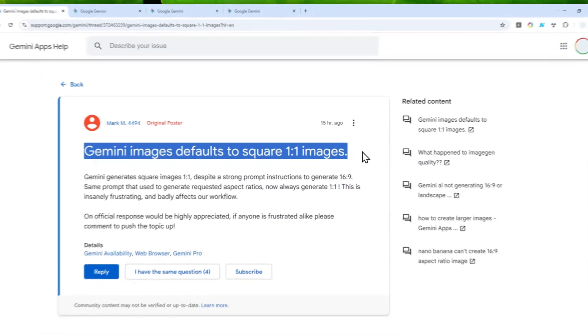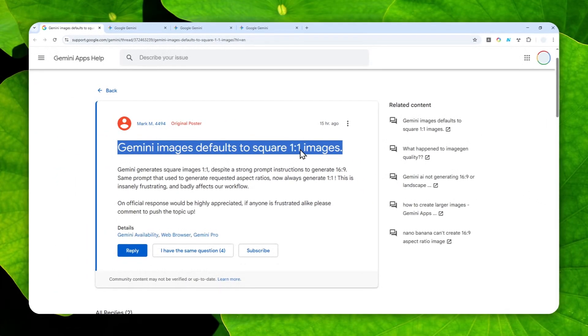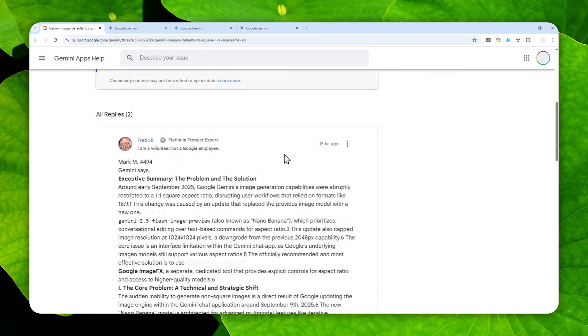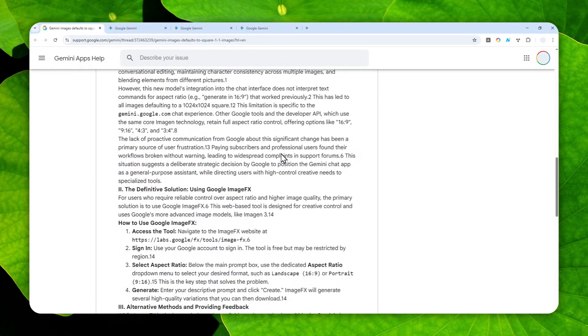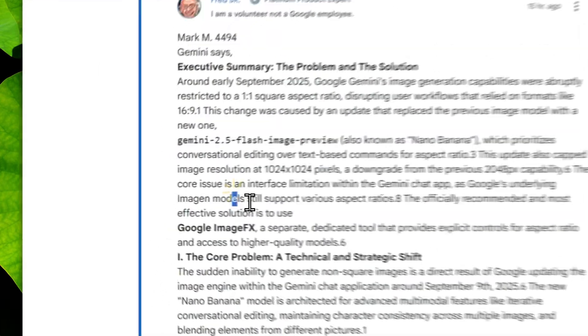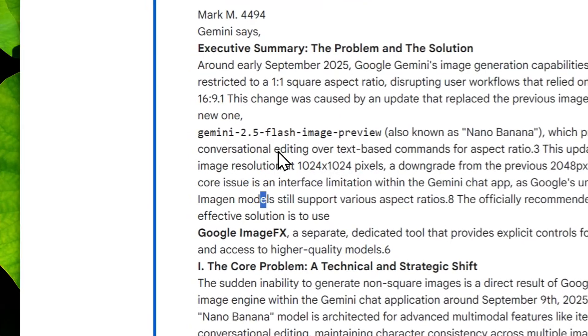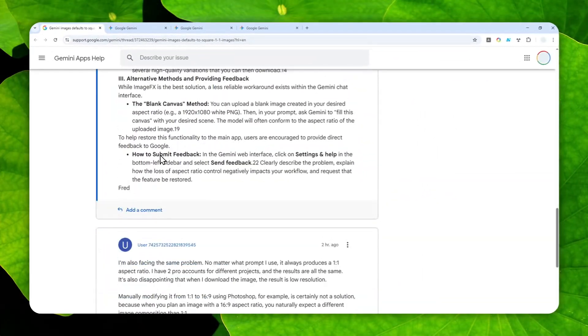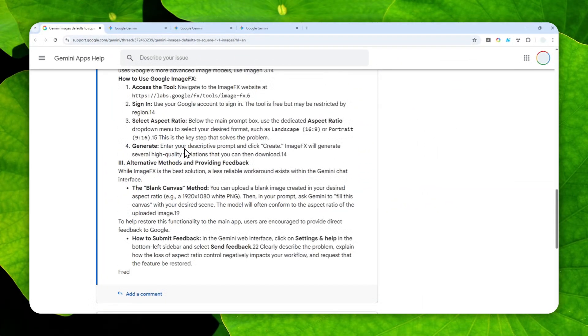And that's quite annoying because this model is actually able to create vertical and horizontal pictures, and yet it is still defaulting to a square picture. And so far, the only solution that seems to be quite reliable is by using the blank canvas method. This is something that I mentioned in my previous video, and essentially you have to provide a blank picture.